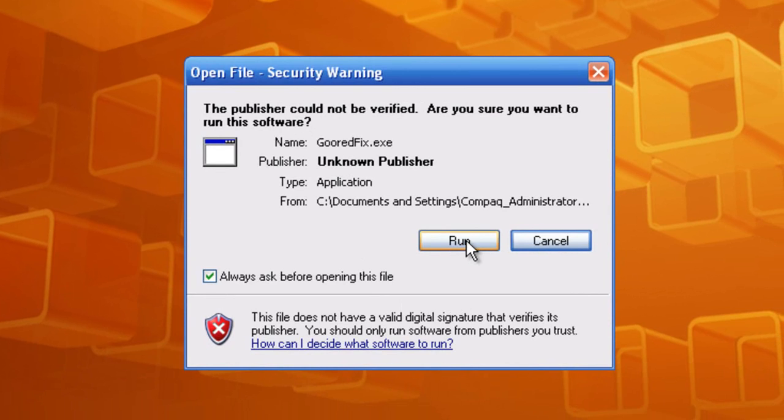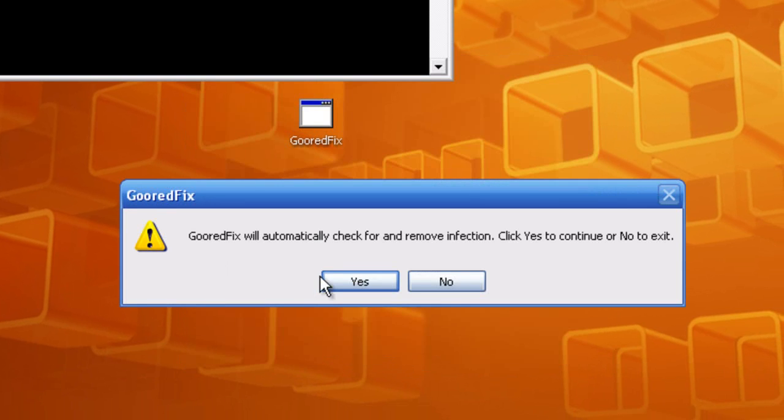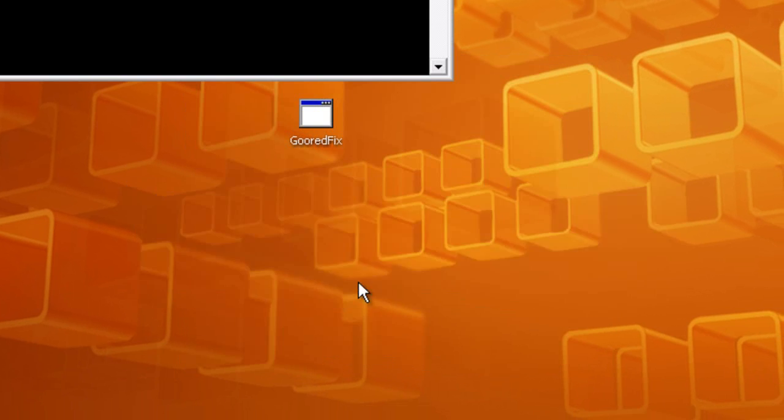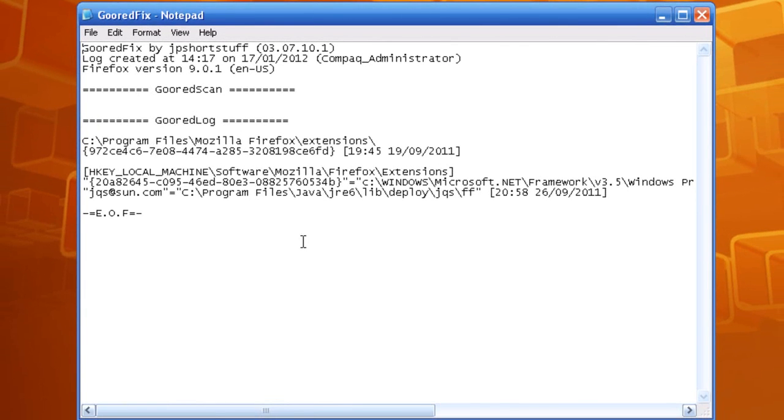You want to run it. It says Gward Fix will automatically check for and remove infection. Click yes to continue or no to exit. Click yes, let it run.